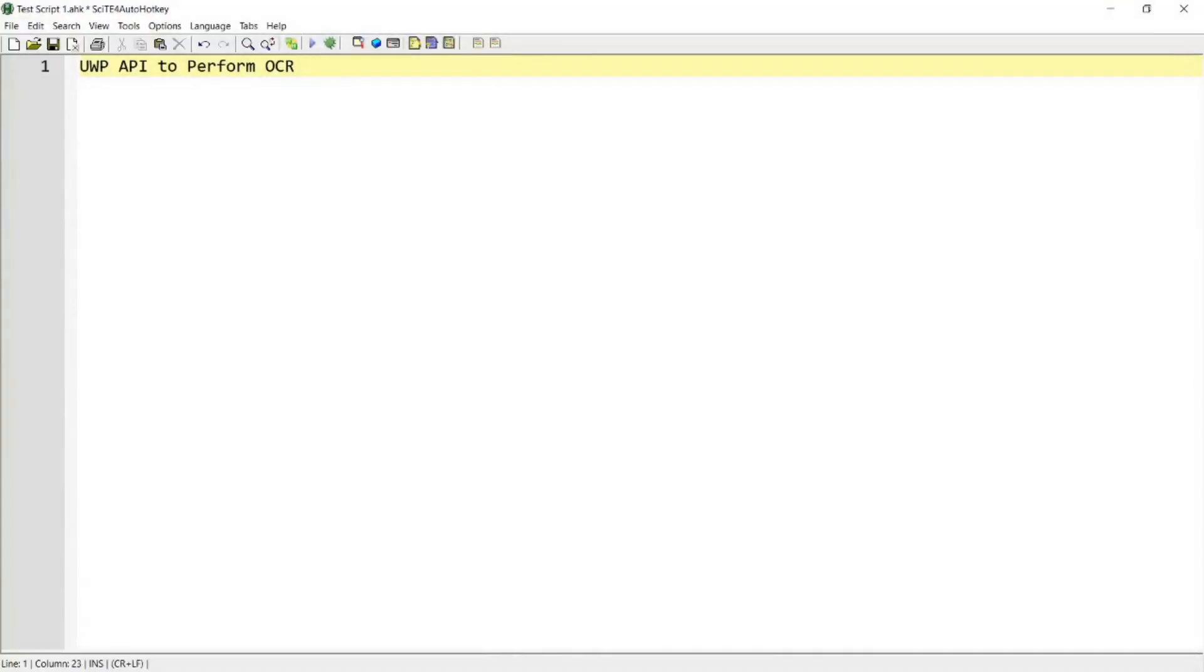Hi everyone, in this video I'm going to show you some great AutoHotkey scripts that utilize UWP API to perform optical character recognition. Please note that this only works on Windows 10, and if you're interested in this topic, please continue watching.